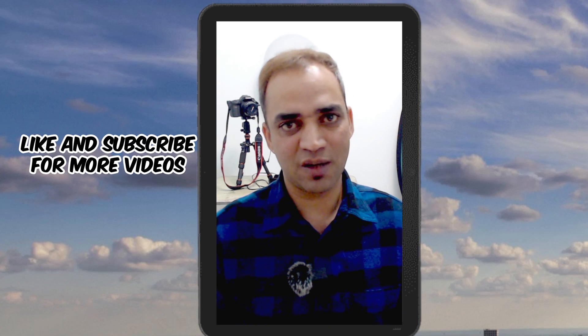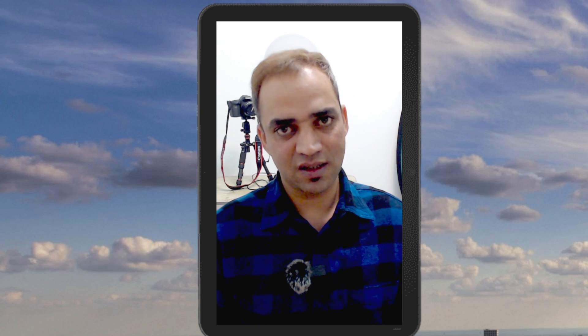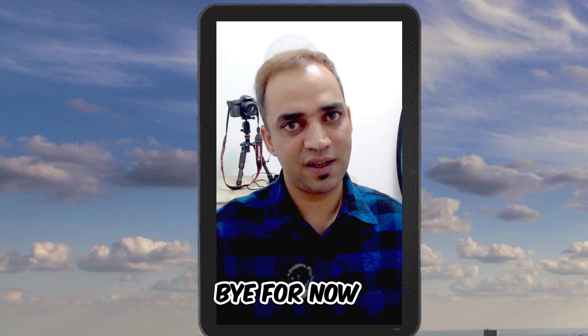If you didn't subscribe to my YouTube channel, then hit that like and subscribe button. That's it for today. I'll see you next time. Bye.